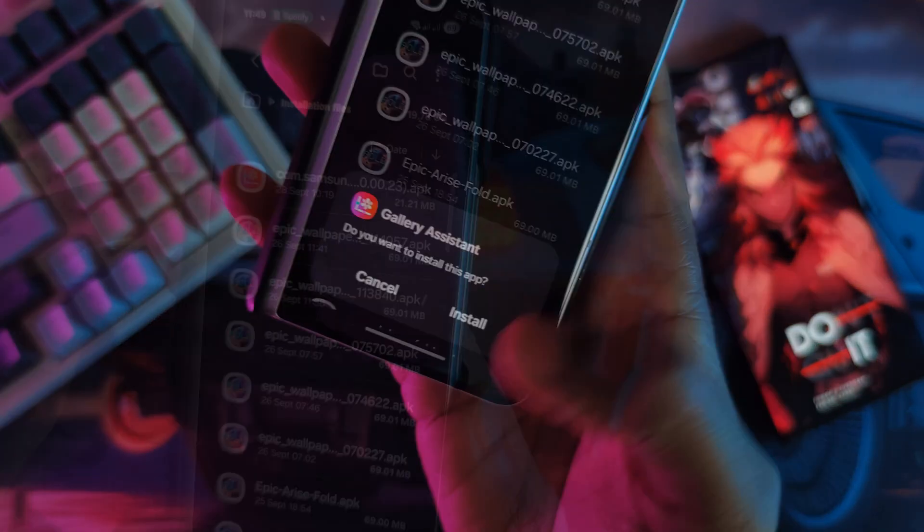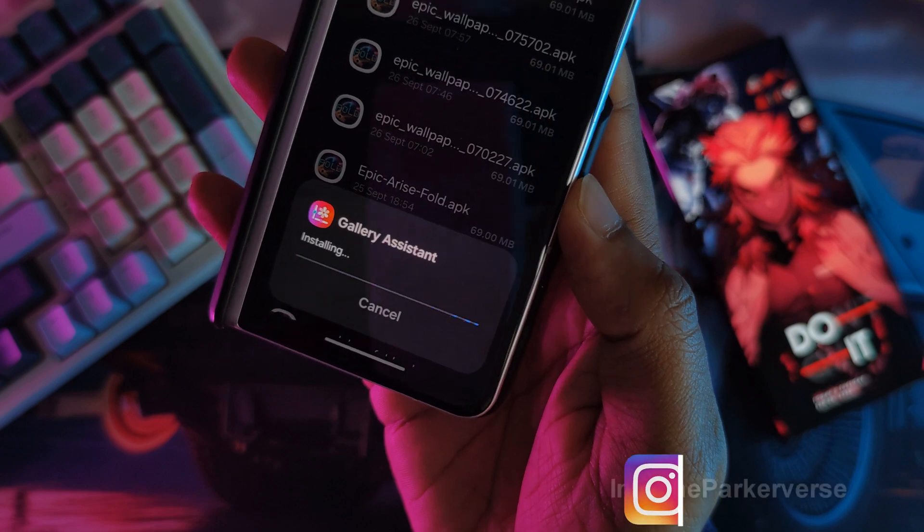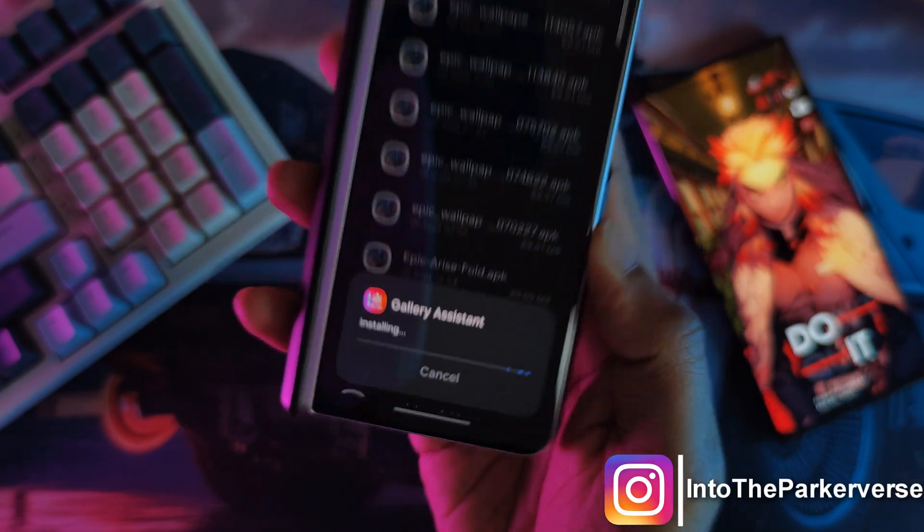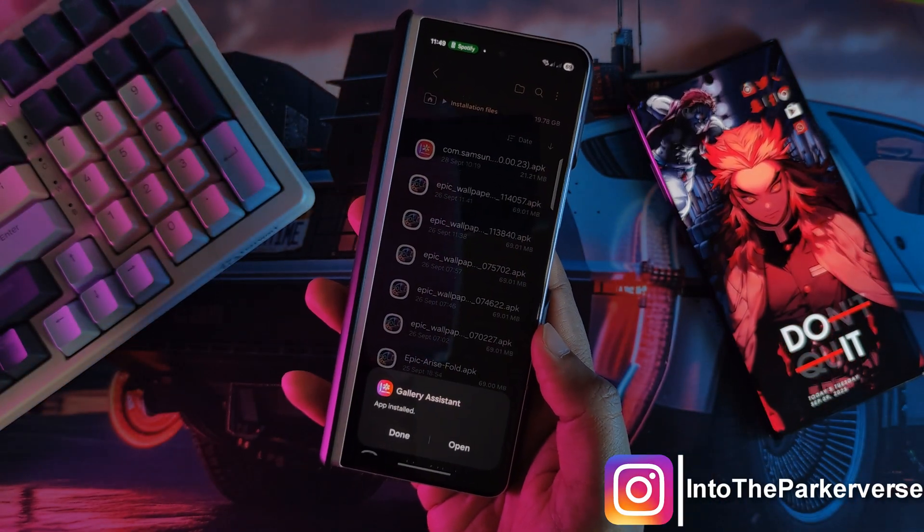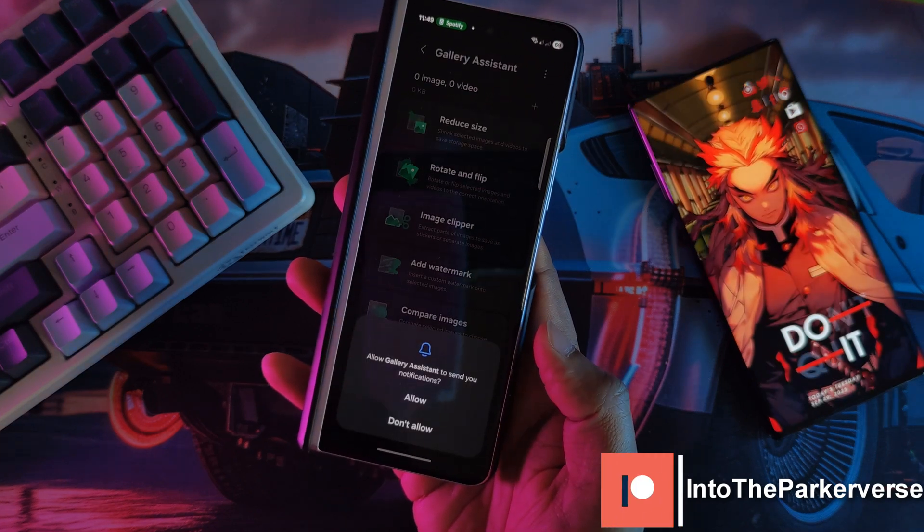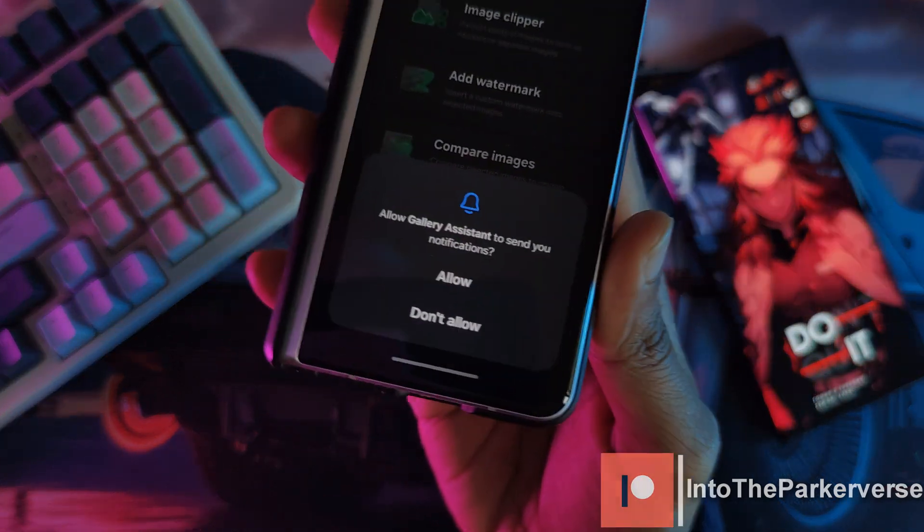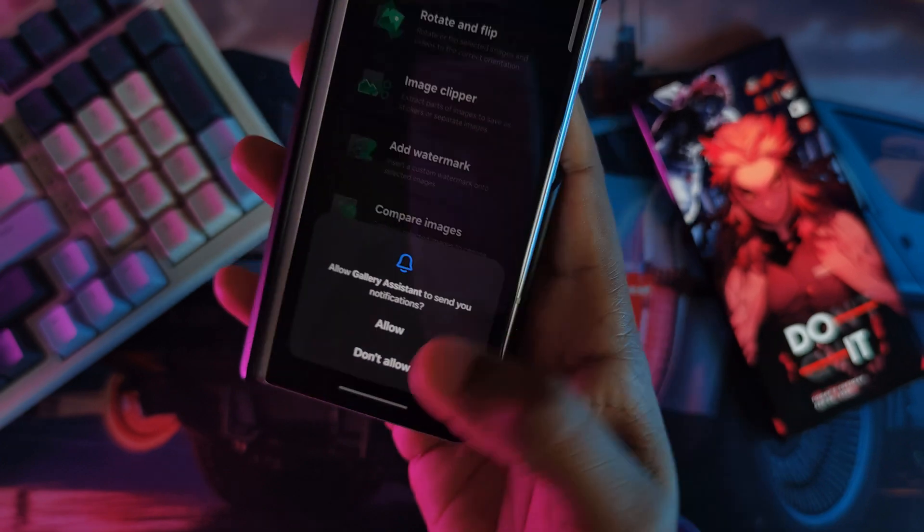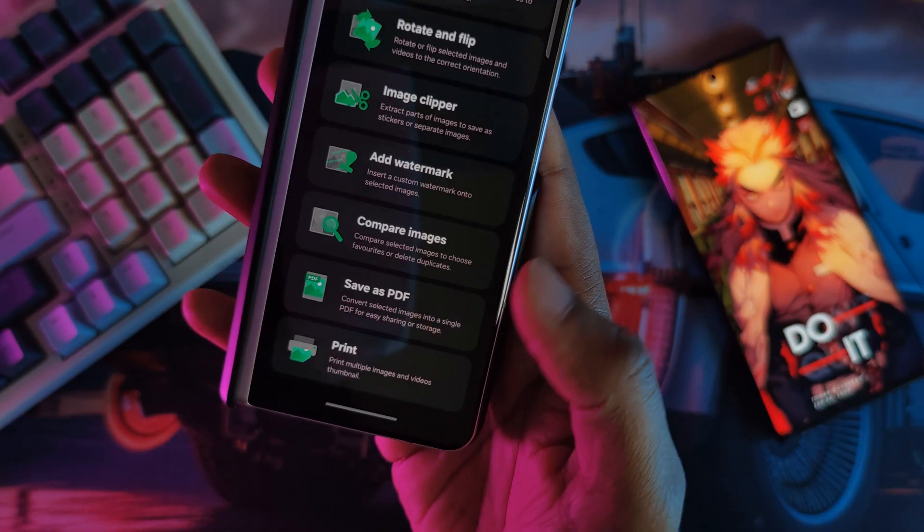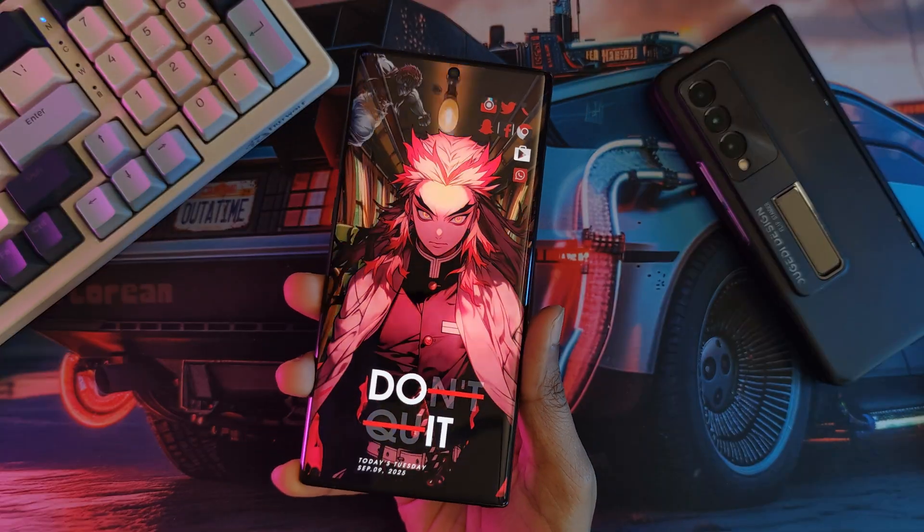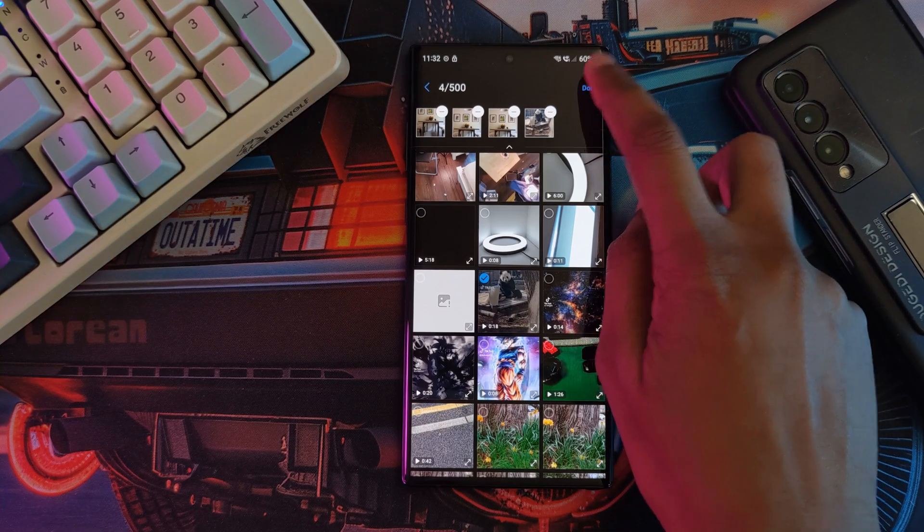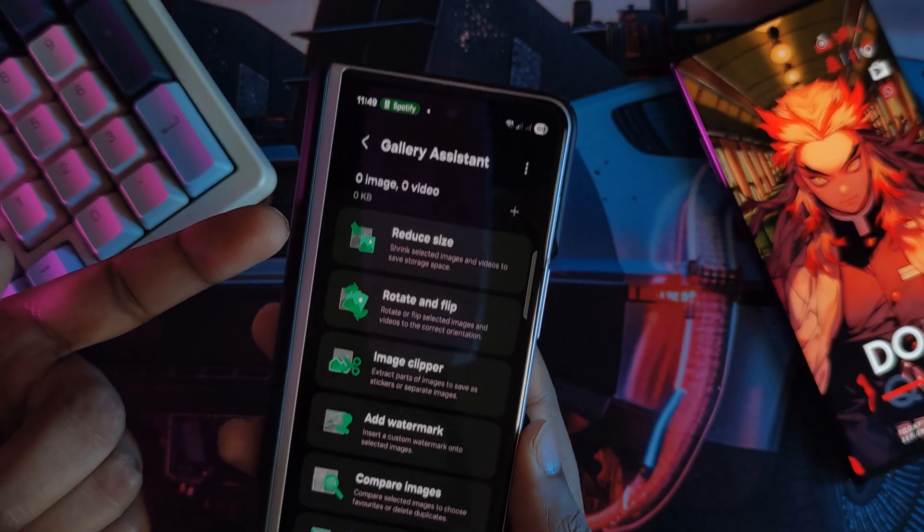The link for this ported APK is going to be down in the video description below, but make sure to grab it now. As a prerequisite, I was only able to get this to work on my One UI 7 device. If you're running anything older, maybe comment down below if it actually worked for you or not. On my Note 10 Plus running 4.1, it just straight up refused to work.